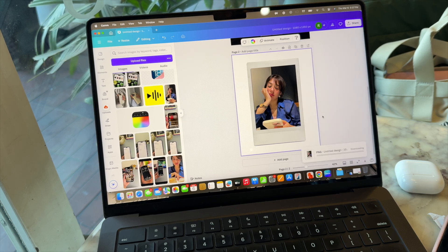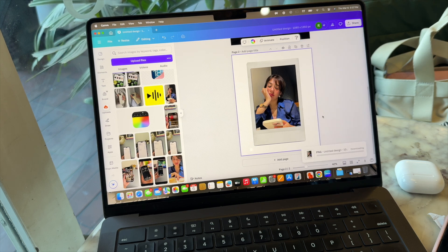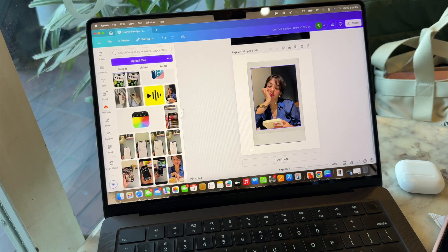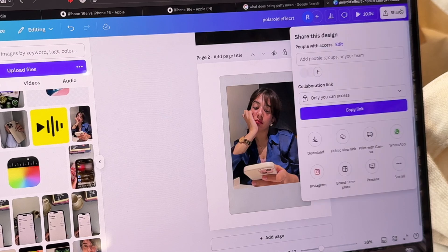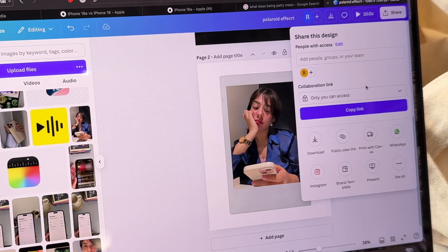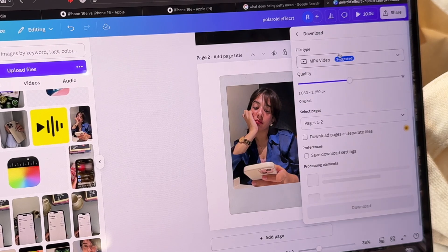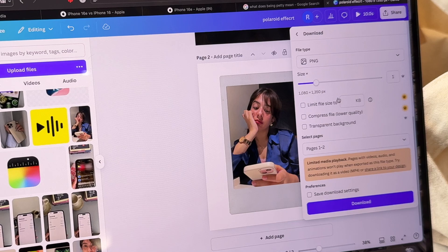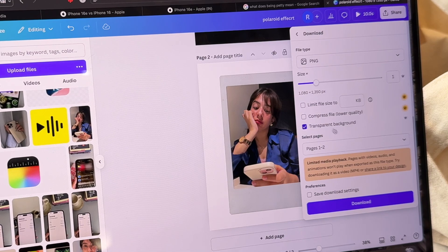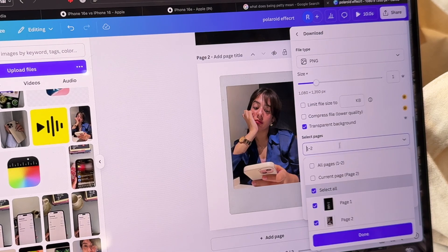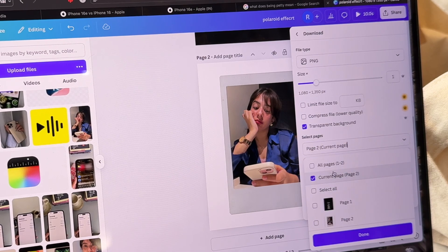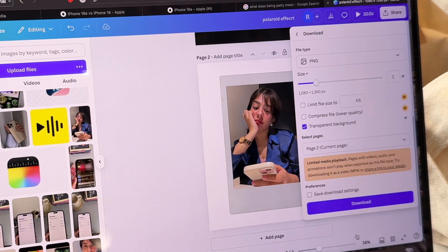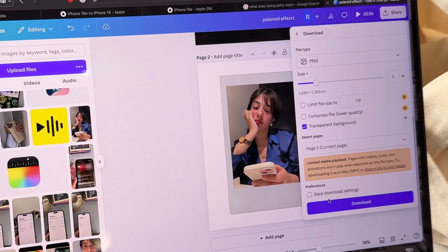And then we are going to download it and make sure that you download it with the same settings I'm showing on the screen. The picture format should be PNG, the background should be transparent, and you only have to download this page, which is the second page for me. So you can just pick whatever page is that for you - and that's it. Check off these settings and then download your image.